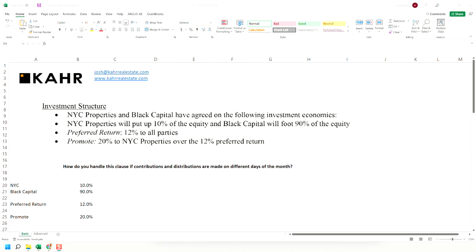So let's say hypothetically you had a structure like what you see here. You've got two entities. There's a sponsor, that's New York City Properties. There's an investor, that's Black Capital. And they've decided to put in money in the following way: a 90-10 break, 10% from the sponsor, 90% from the investor.